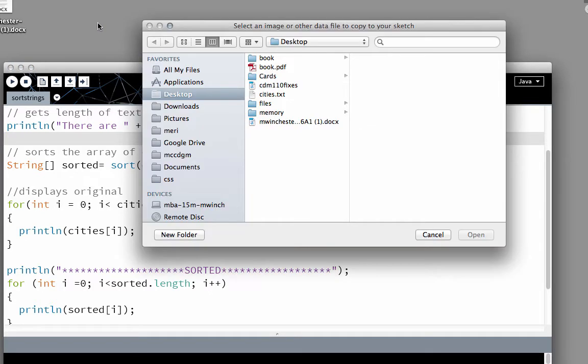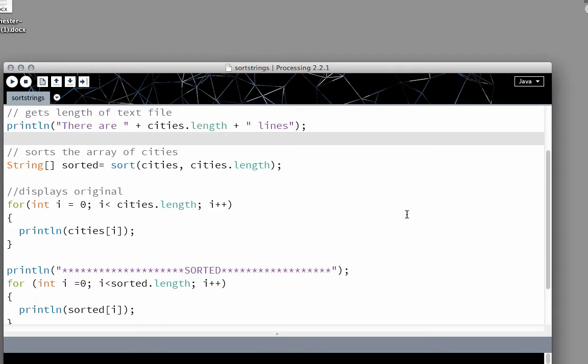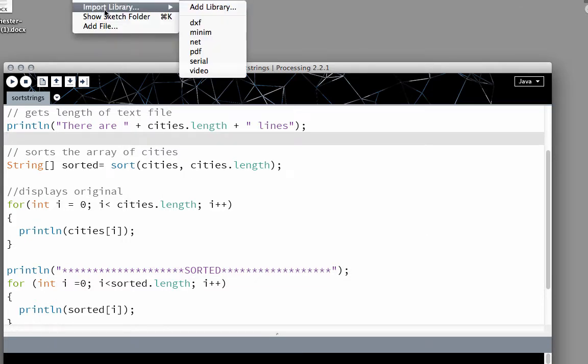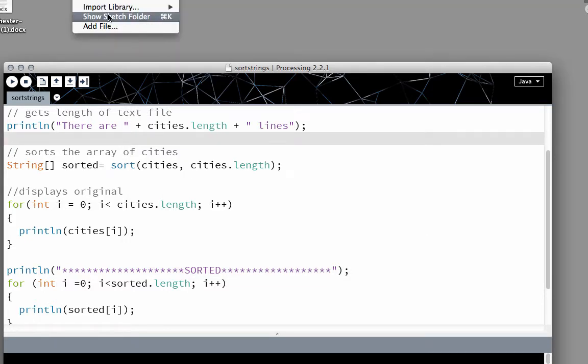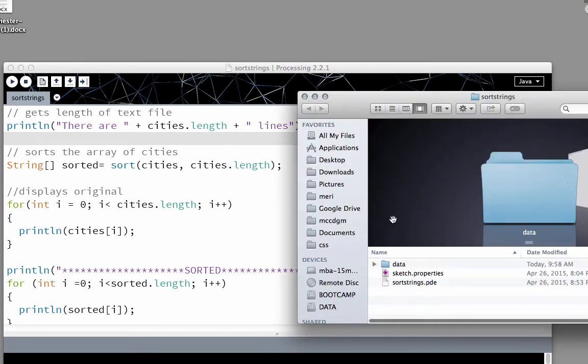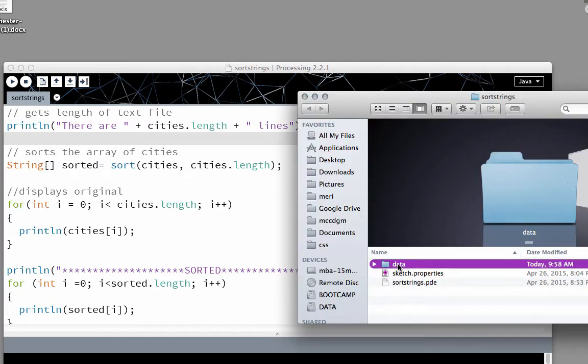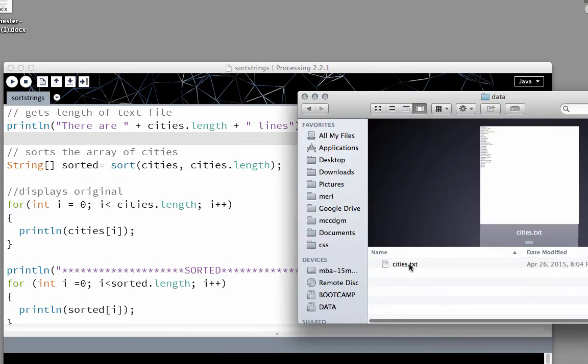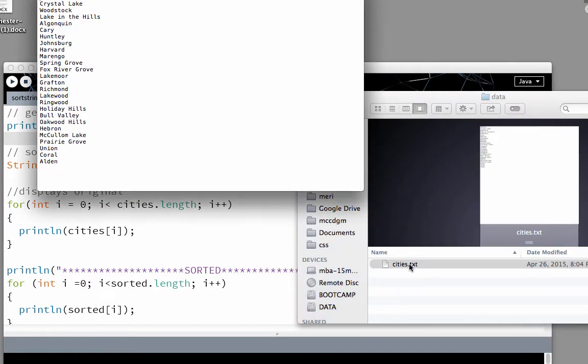I've already done that, so we can look at this by going to Sketch, Show Sketch Folder. You'll see that there is a data folder in here, and I have a text file named cities.txt.